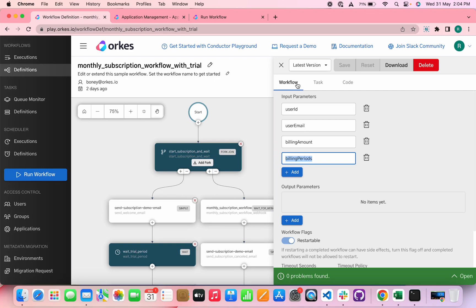Hi y'all. In this video, let's have a look at how to create a monthly subscription workflow using Java, Spring Boot, and Conductor.